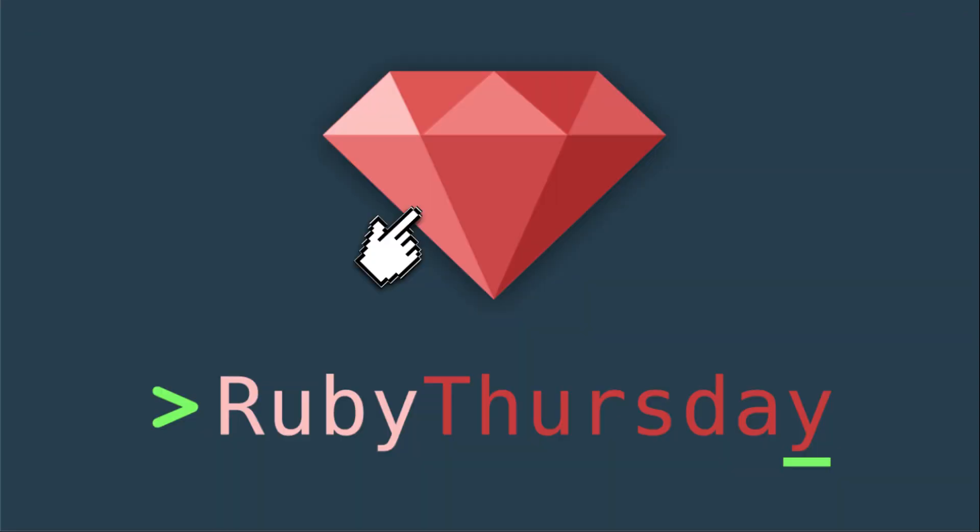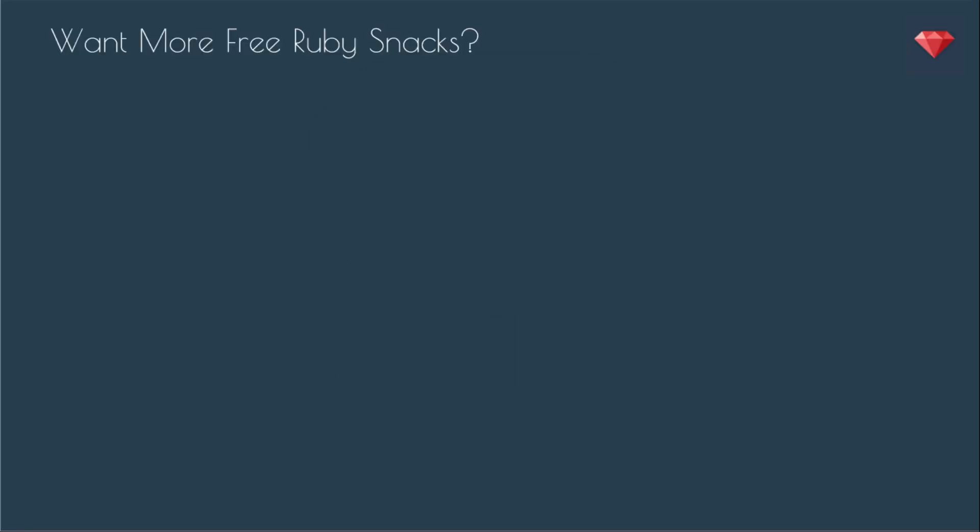Thanks so much for watching. If you are not already on my mailing list, head on over to rubythursday.com to sign on up to get some awesomeness in your inbox. If you are not subscribed on YouTube, click that big ruby right there, and there's some other videos you may want to check out. If you have any comments or questions, best to leave that on YouTube. Thanks again for watching, and I'll see you soon.